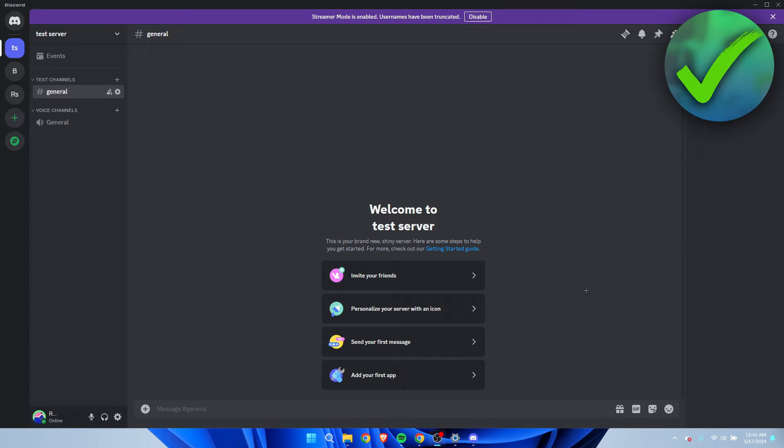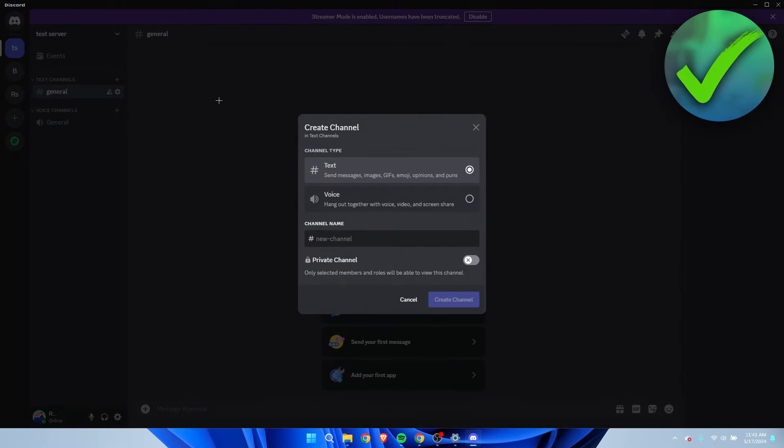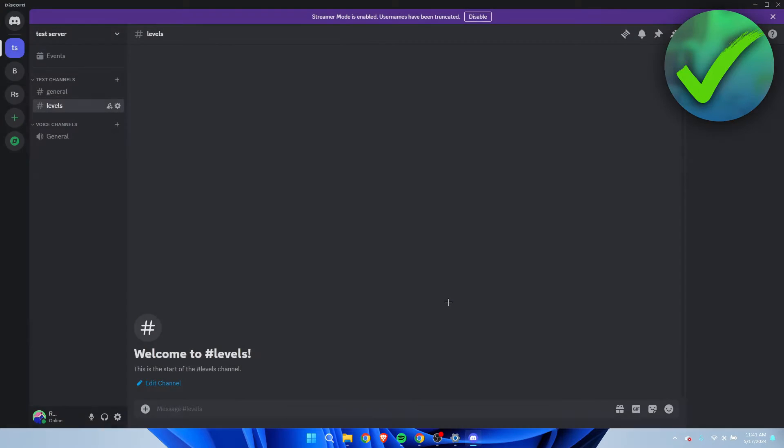Before we actually get started into adding the bot which we are going to use, we first have to set a couple of things up. First of all, I'm going to create a new text channel called levels. This is the text channel where if someone levels up, a message will be sent to this channel.